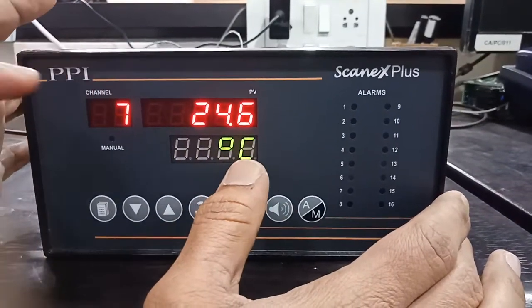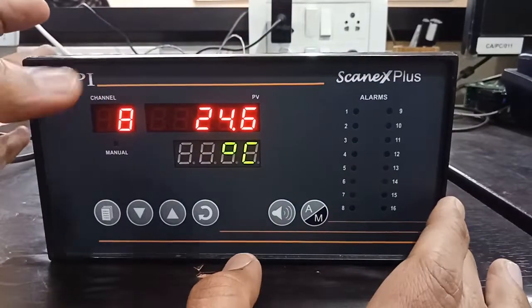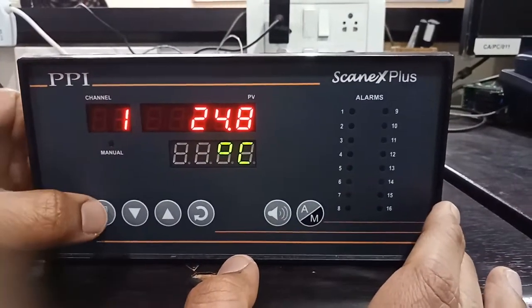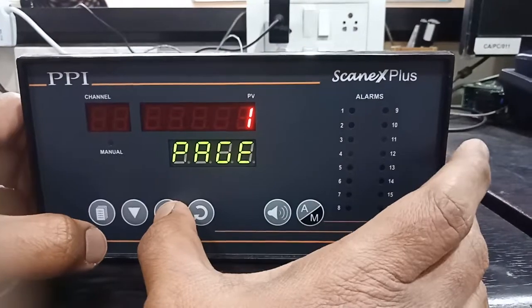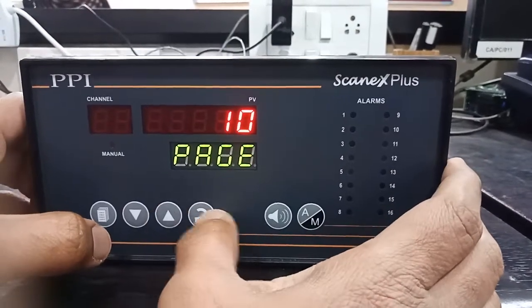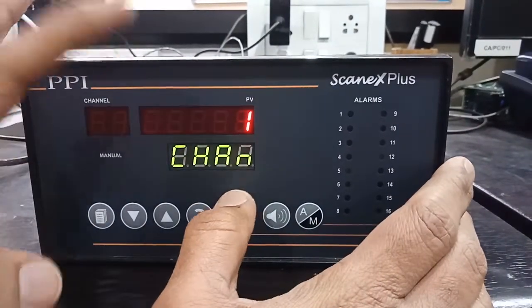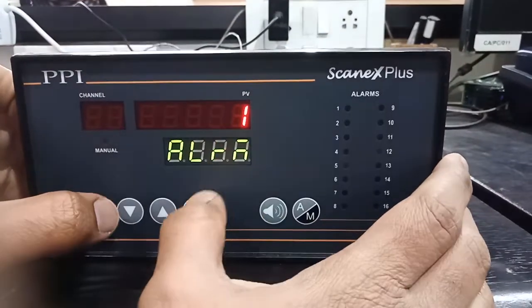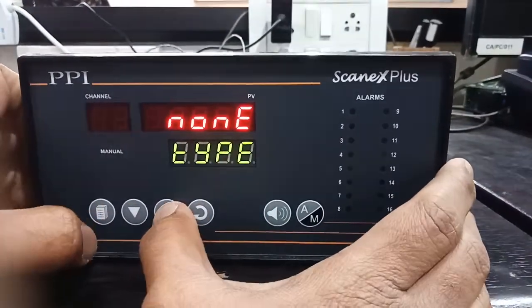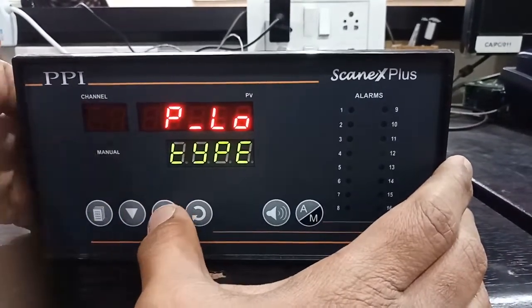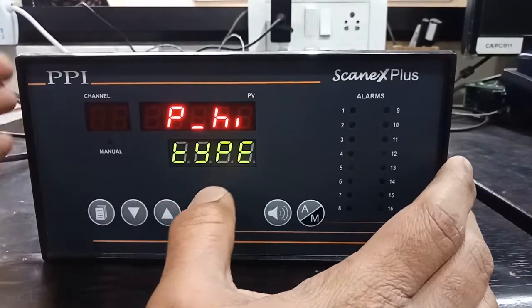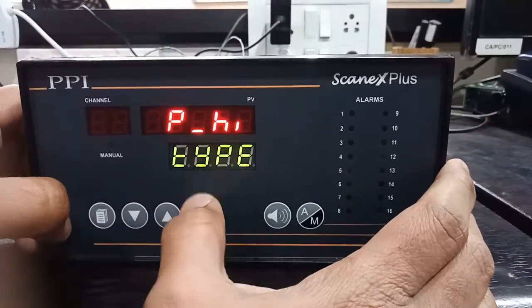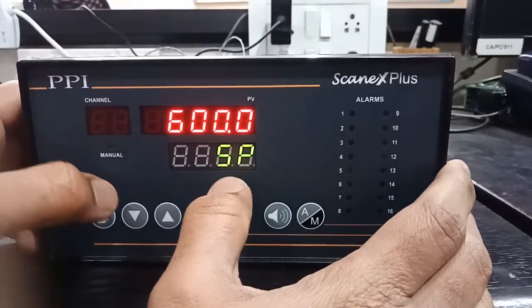Based on that input type, it will show you the PV values. To set the alarm mode, you have to go to page number 10. Select channel number 1, alarm 1, alarm type. If you want to select process lower or process high, you can set it based on your requirement. I have selected process high. Set the alarm setpoint.